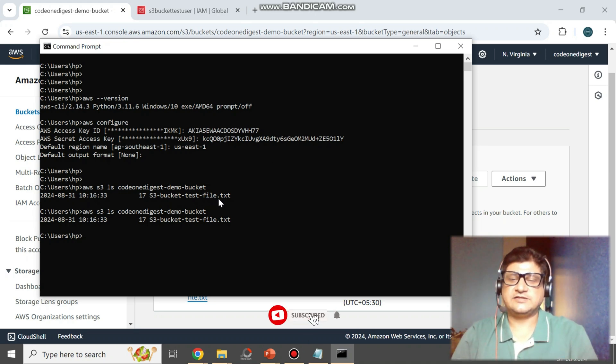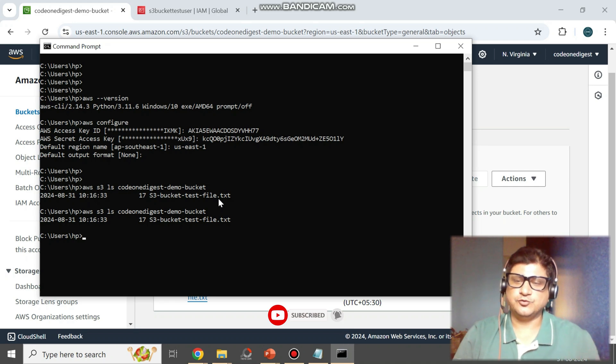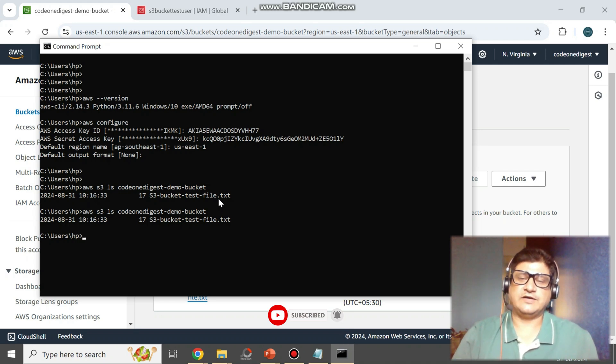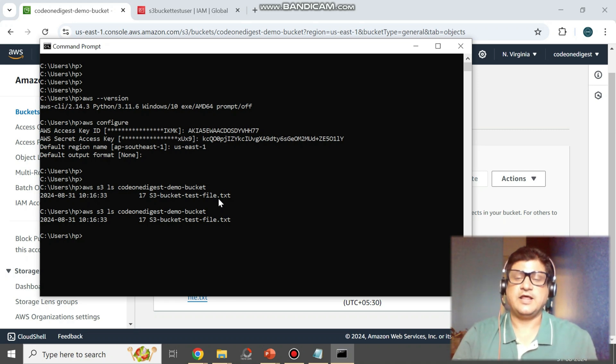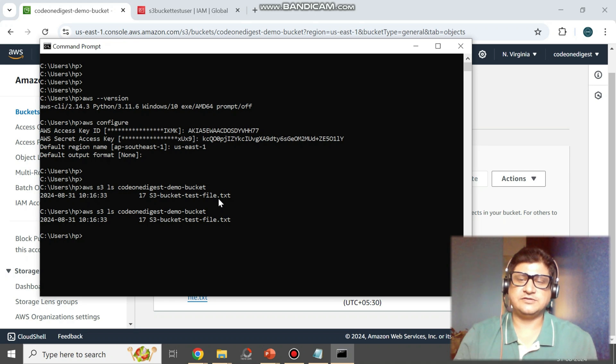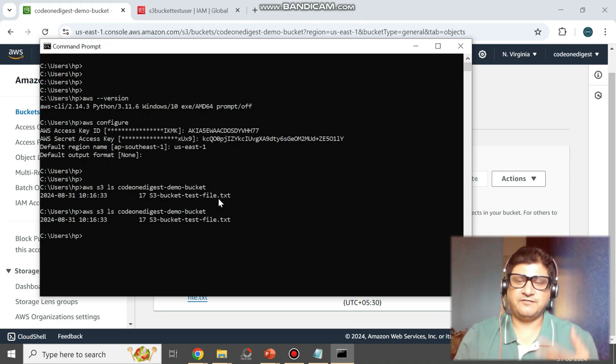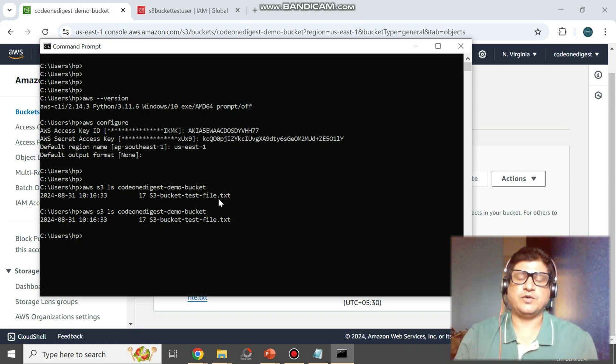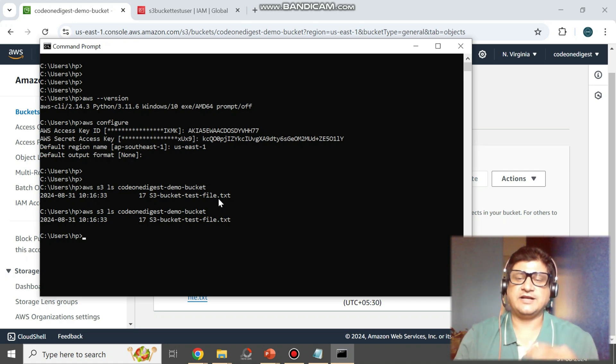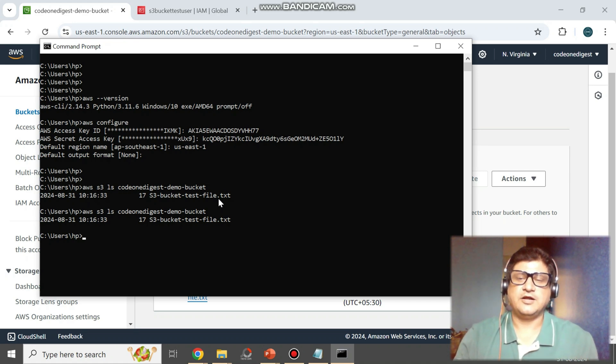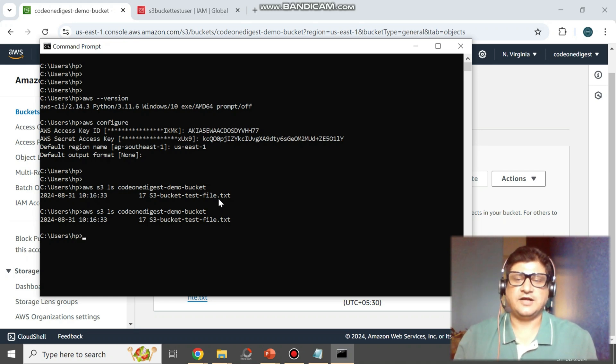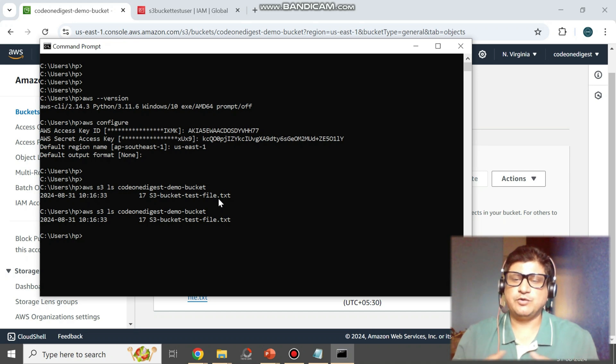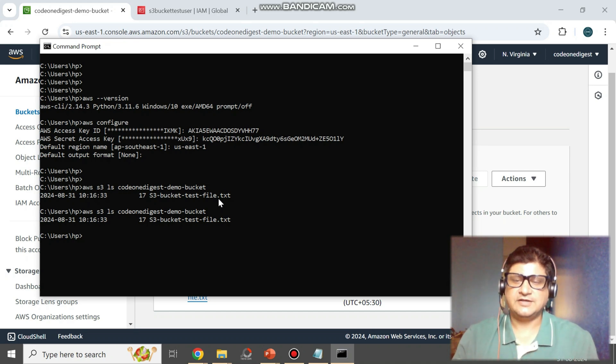Now in that policy you can go and modify the permissions accordingly. You can define read-only permission or you can define list-only permission that they can just list the content of the bucket, or you can define the write permissions and so on. So that's the beauty of IAM policies that you can define the permissions at very granular level.